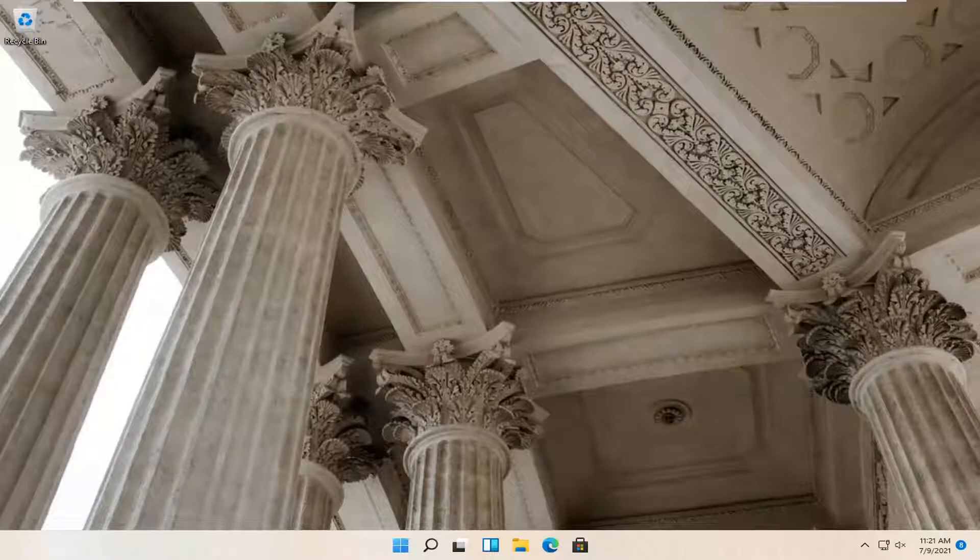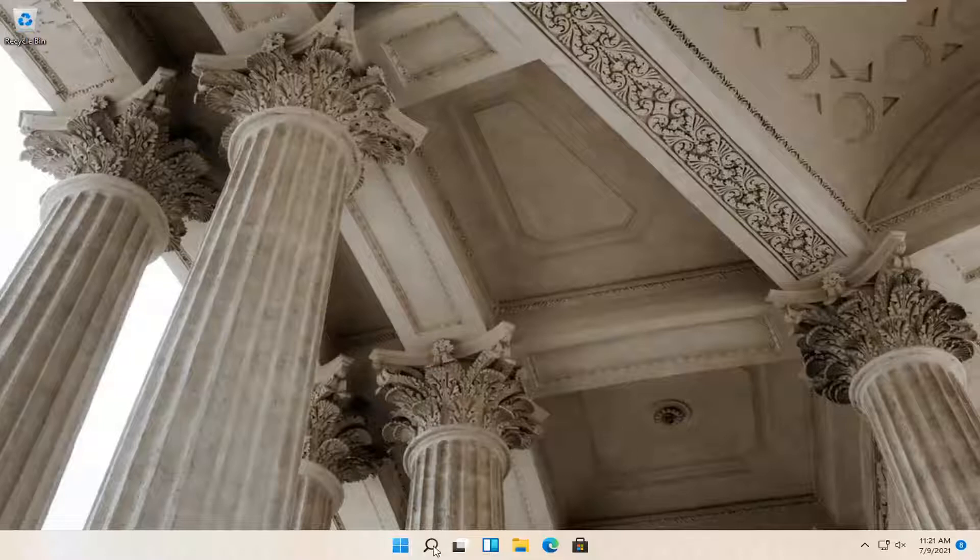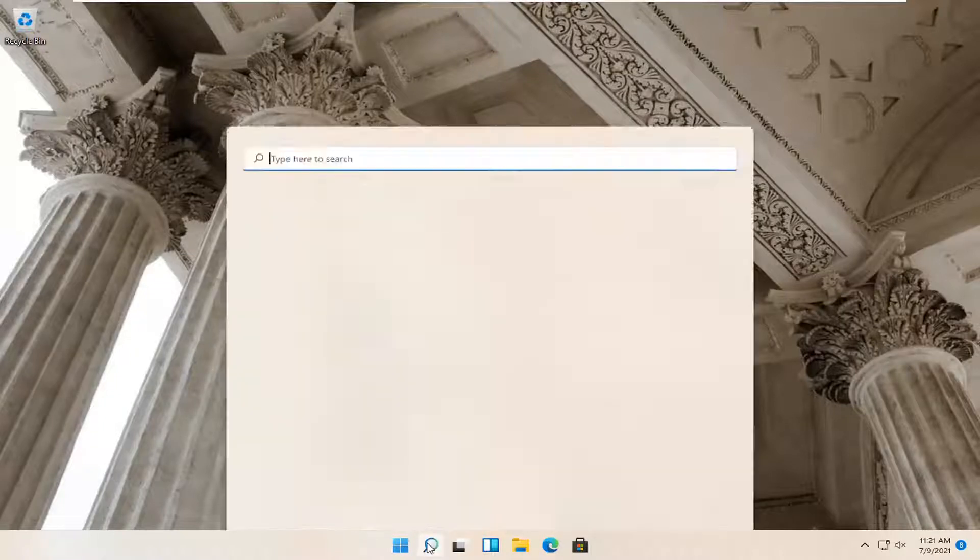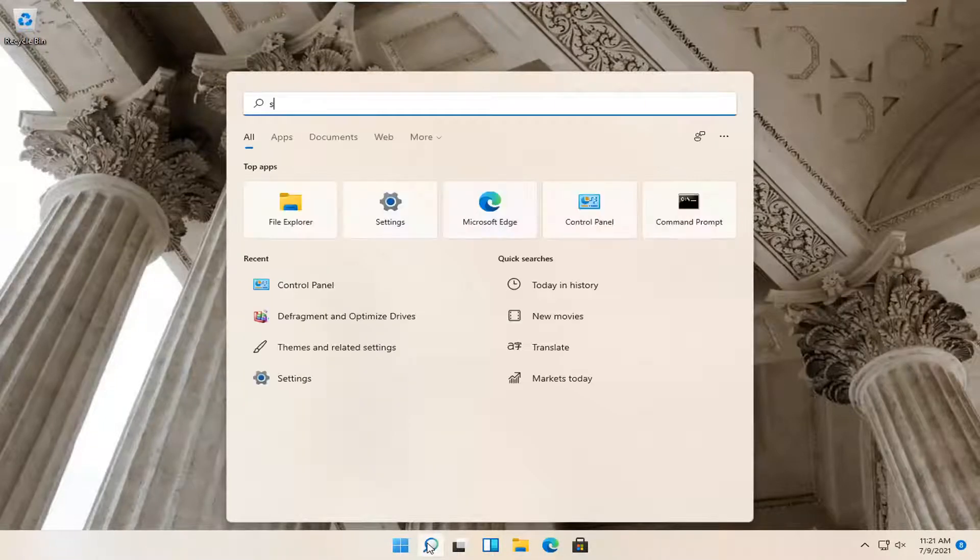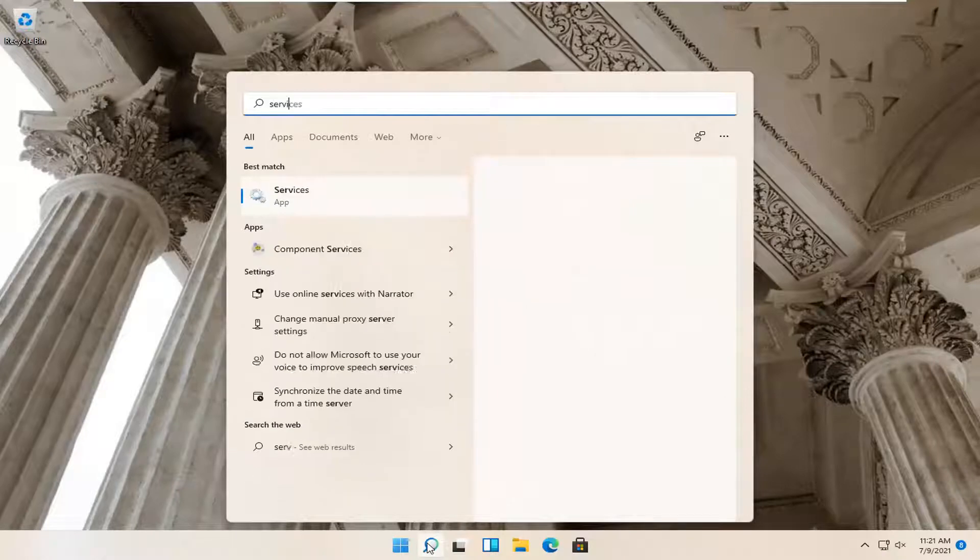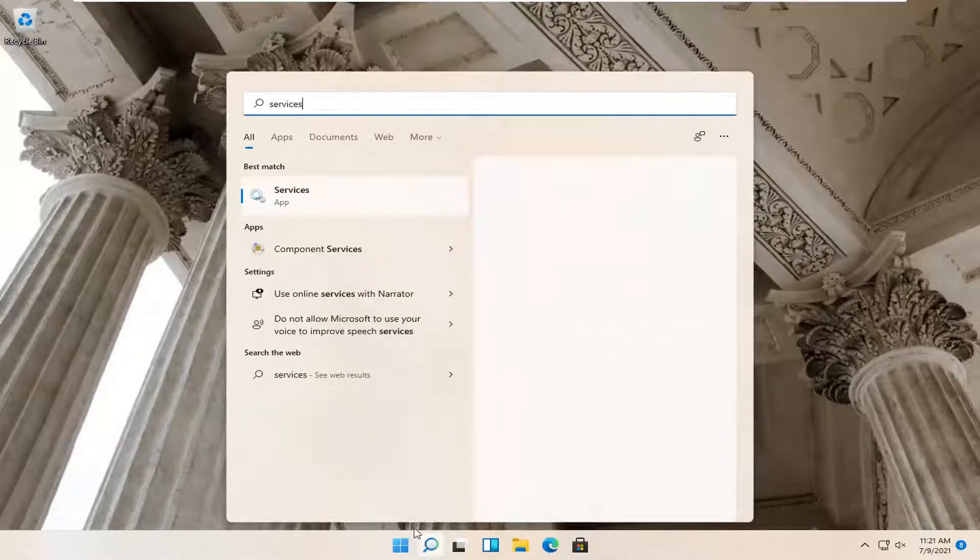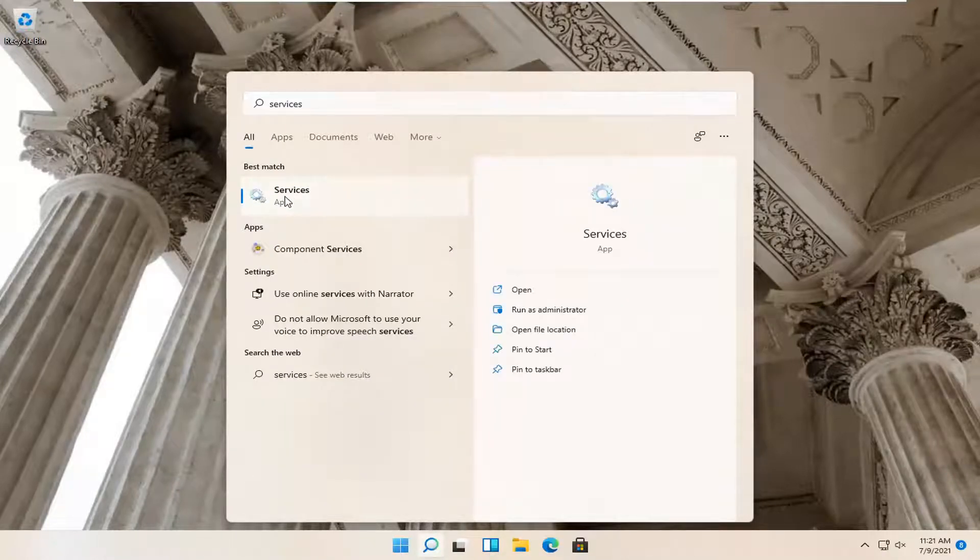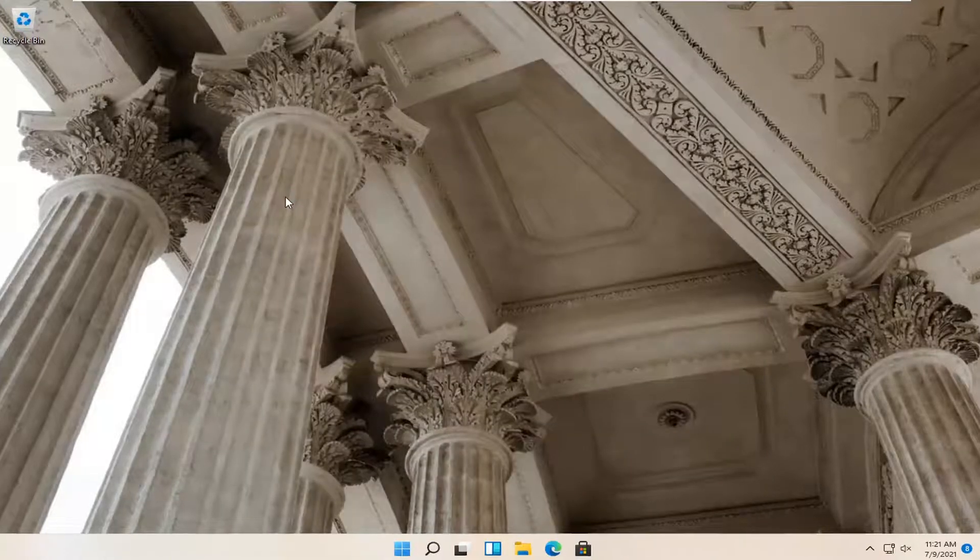So this should hopefully be a pretty straightforward tutorial guys. And without further ado, let's go ahead and jump right into it. The first thing you want to do is open up the search magnify icon down in your taskbar and search for services. Best match to come back with services. Go ahead and open that up.